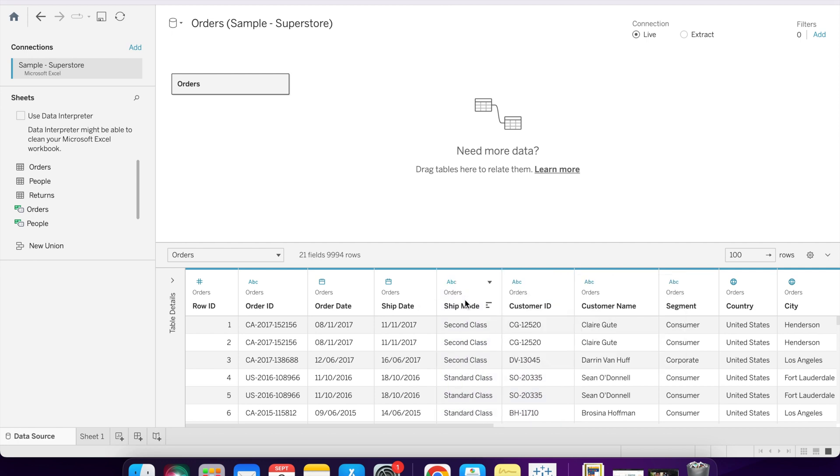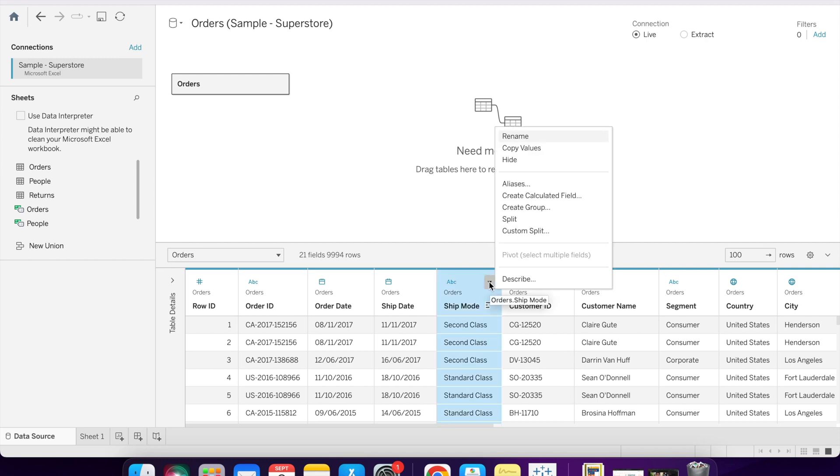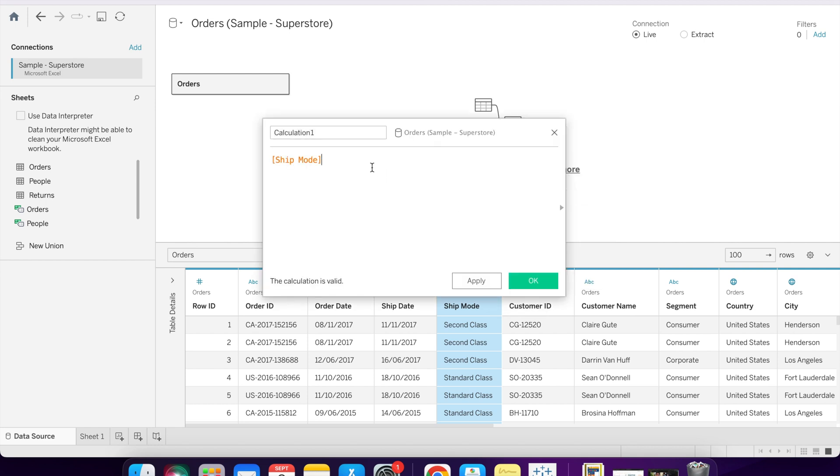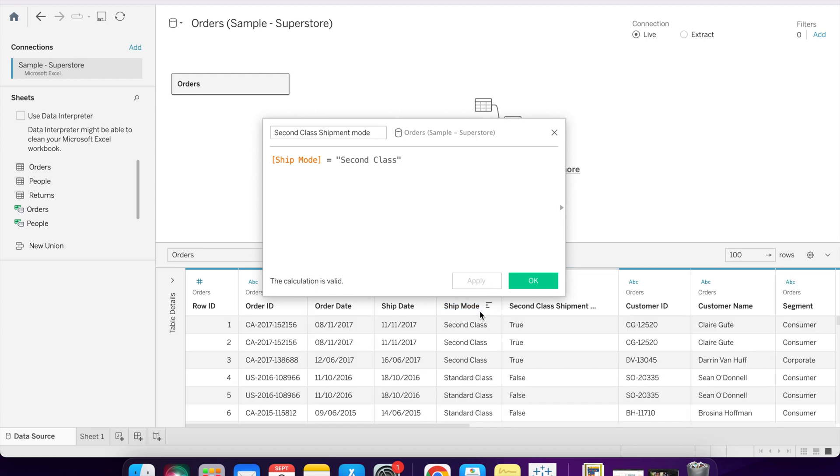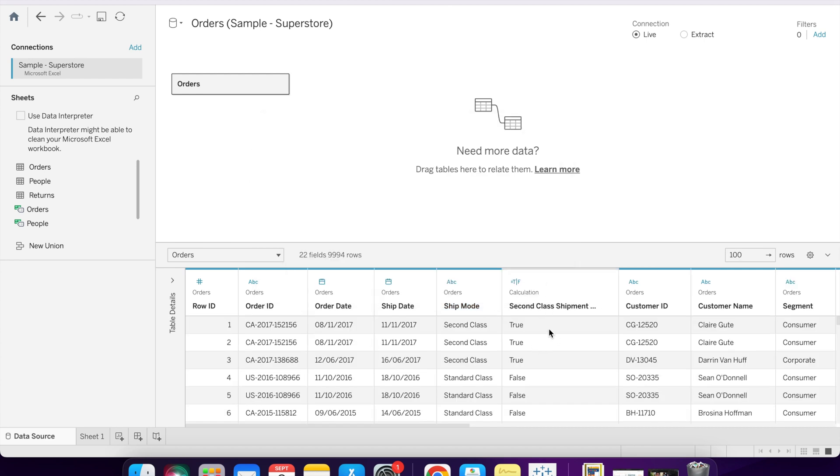Next is create calculated field. We can create a calculated field based on these fields. Suppose we need shipment mode is equal to second class. As you can see, there is one more column connected here which shows all the values for second class.